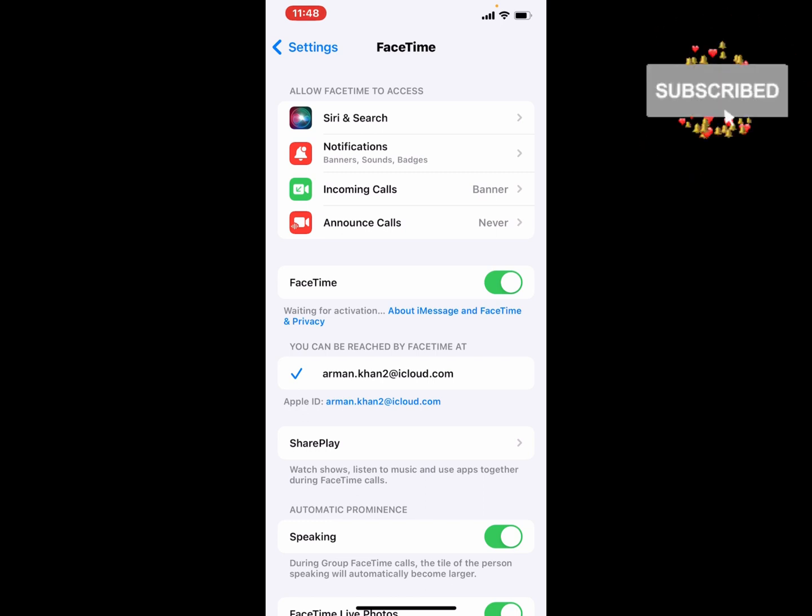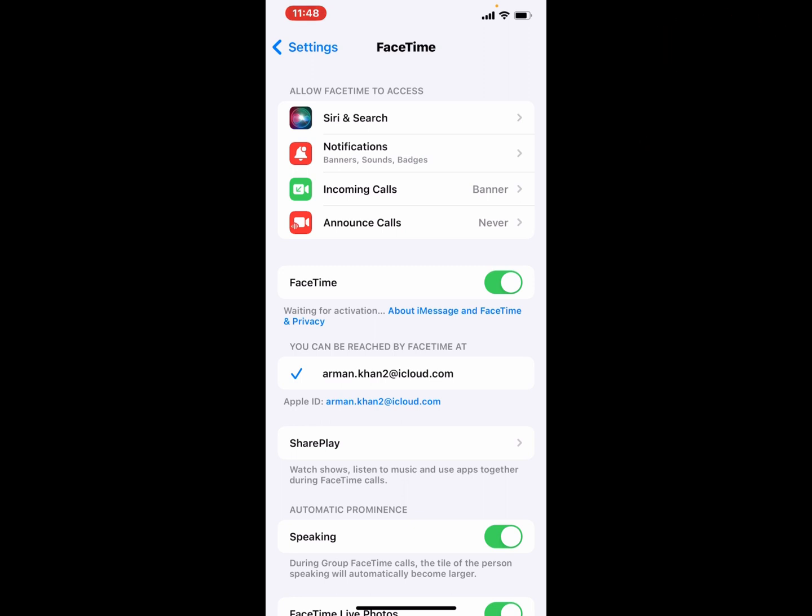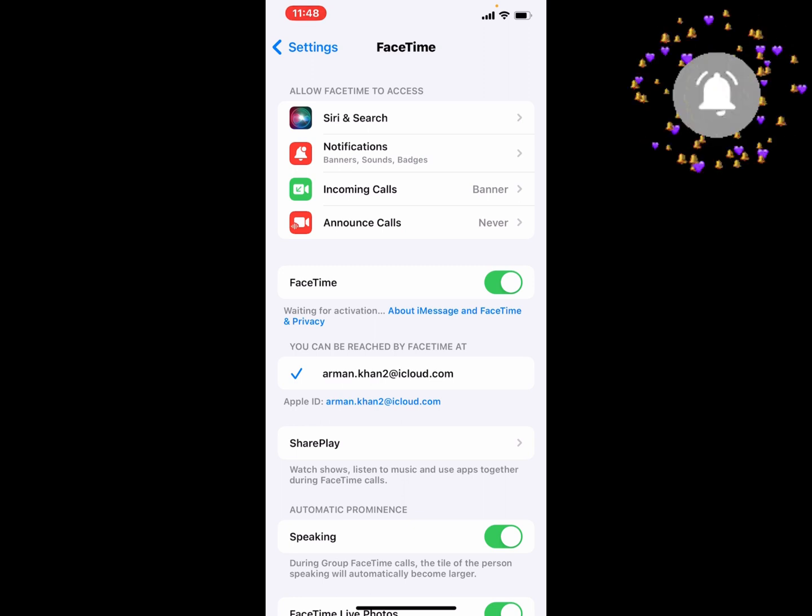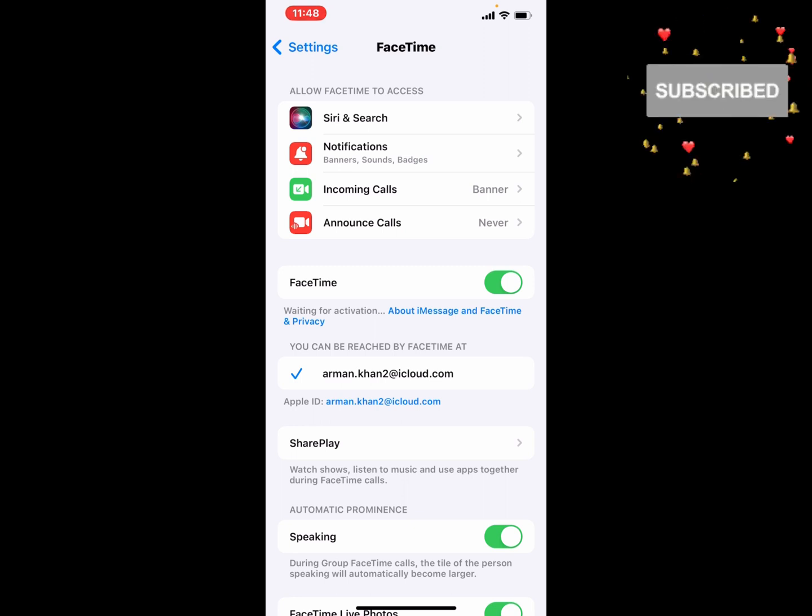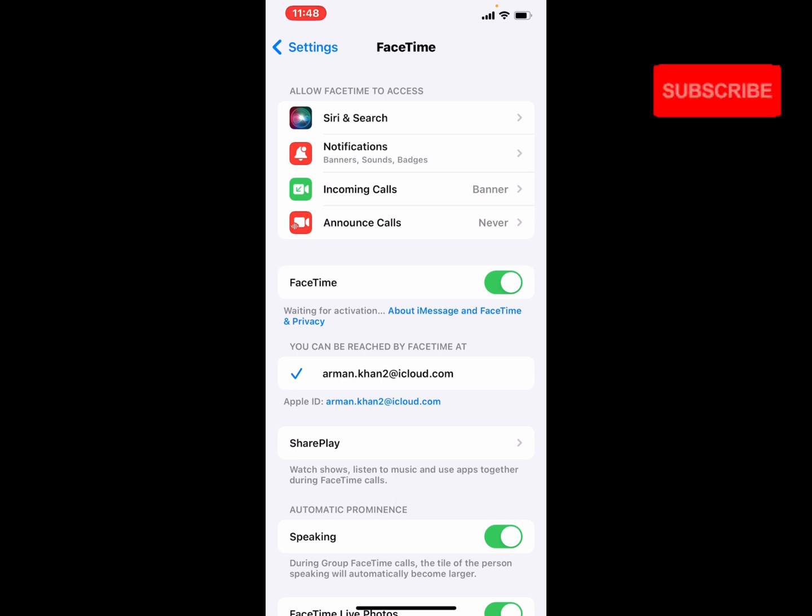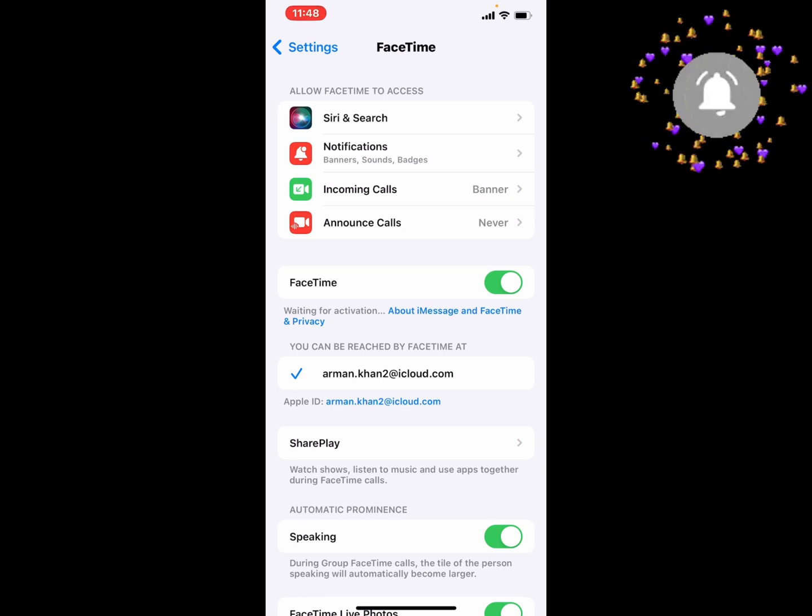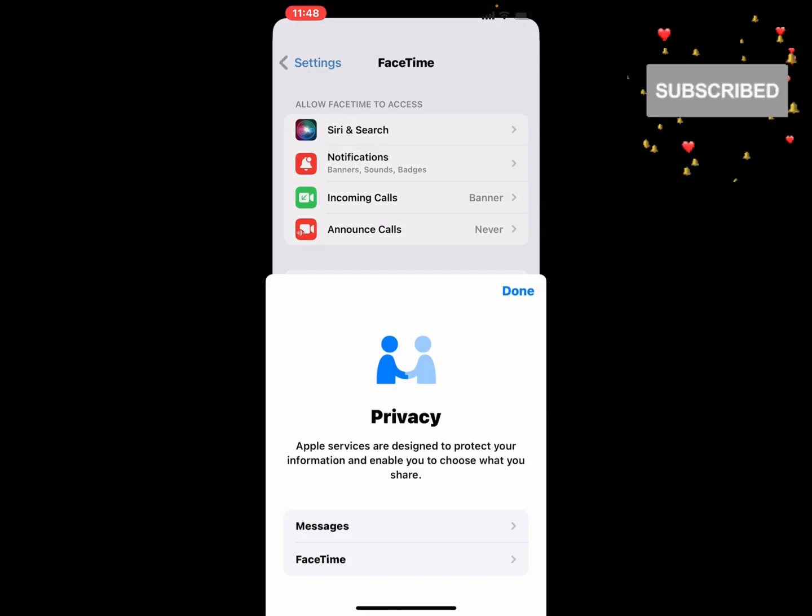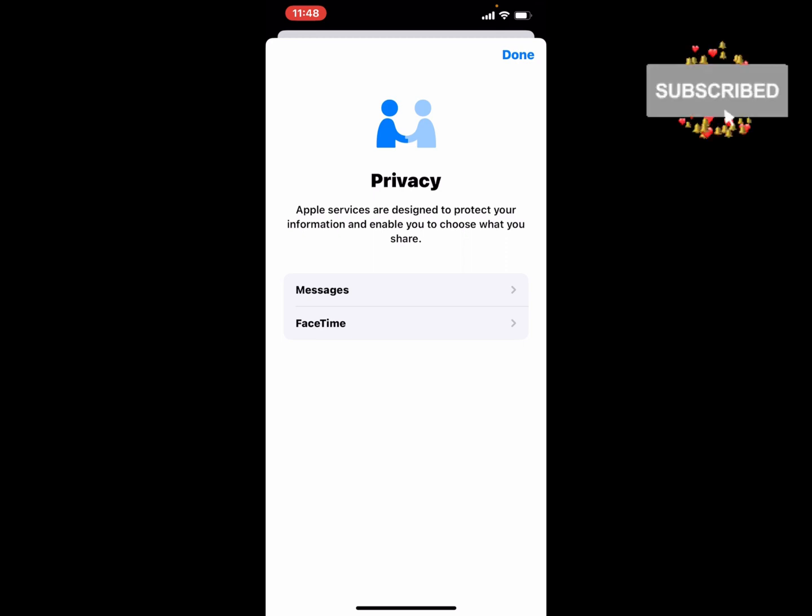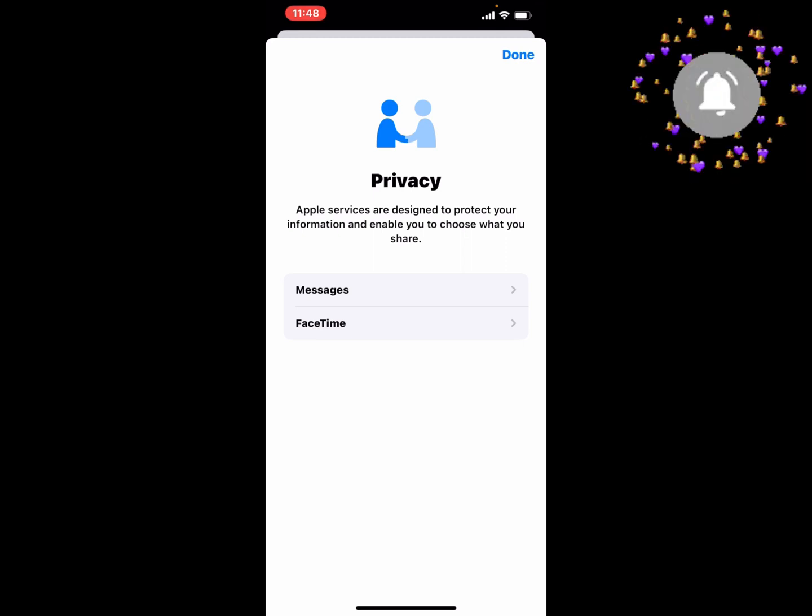You can see on screen first bar, second bar, and third bar. Third bar is 'You Can Be Reached by FaceTime At' and second bar is 'Waiting for Activation.' Simply tap on Waiting for Activation. You can see Messages and FaceTime Privacy on screen.